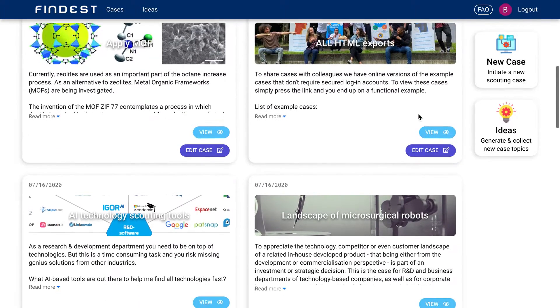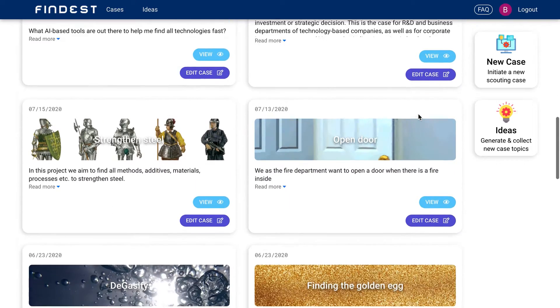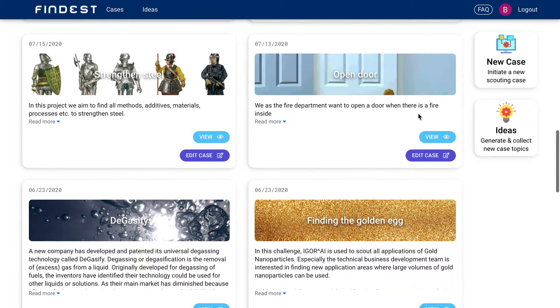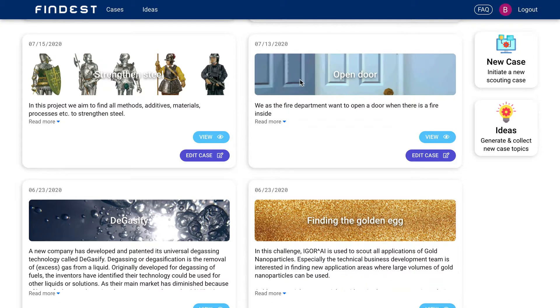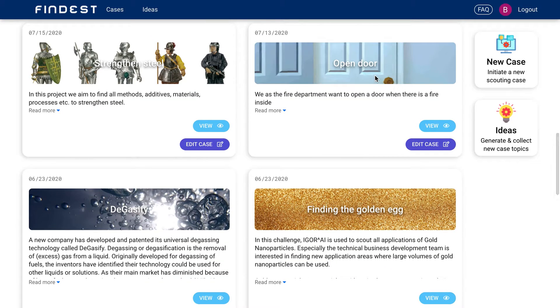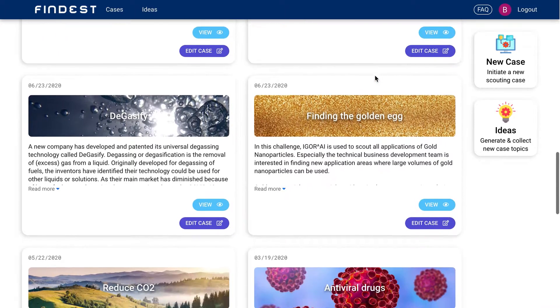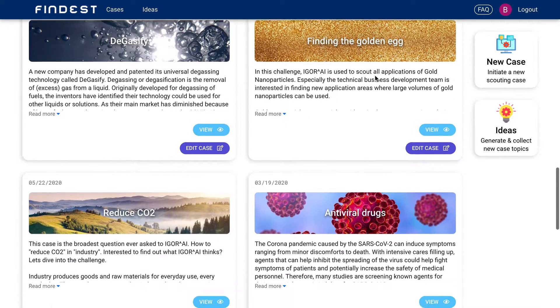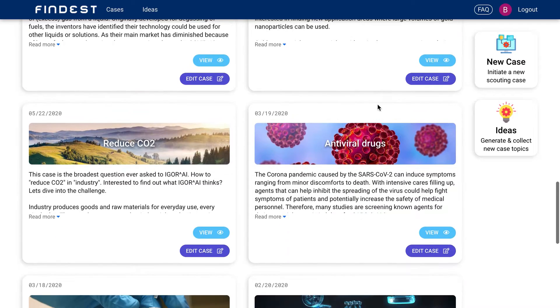And here I have some open examples. So we can say to Eager AI, we want to strengthen steel. You want to find all technologies that can open a door like a bomb or a battery ram or a doorknob. We want to find applications of gold nanoparticles.